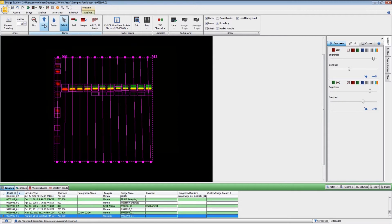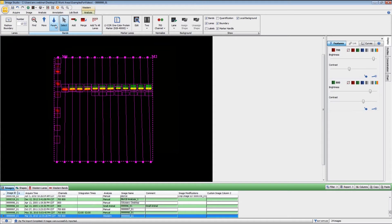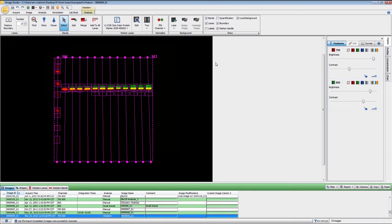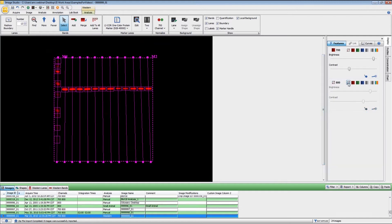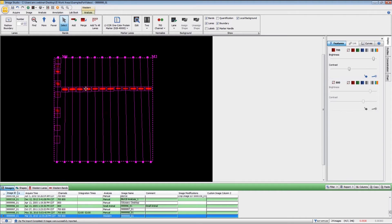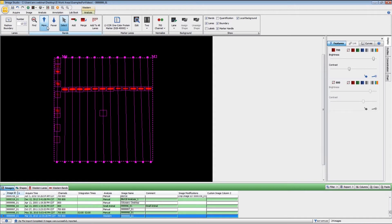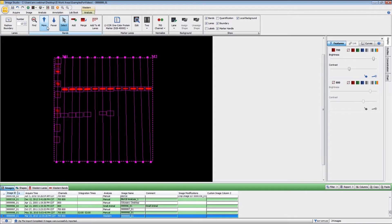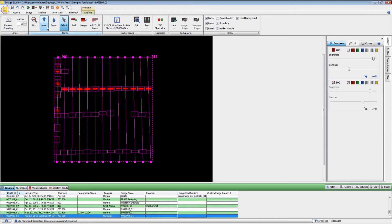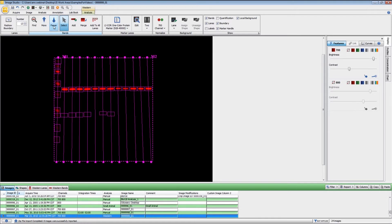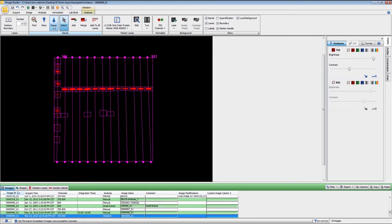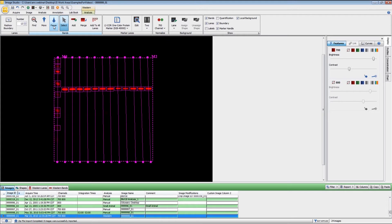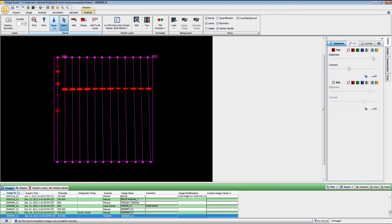You can adjust the band finding sensitivity using the more and fewer. If you're doing a two color blot, it's usually easier if you switch over to doing single color for finding the bands, because most of the time, you'll need different band finding sensitivity between the two different wavelengths. If I click on More here, you will see that we do get some more bands showing up. You can use the More and Fewer to find the correct number of bands.